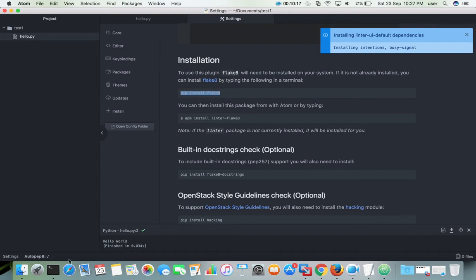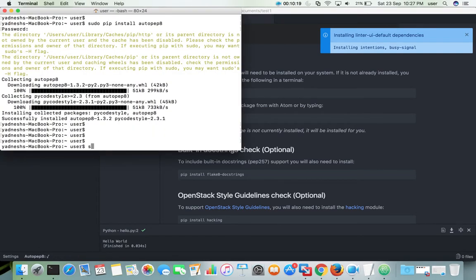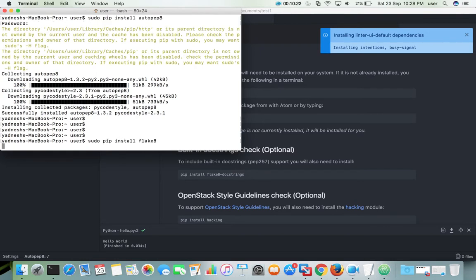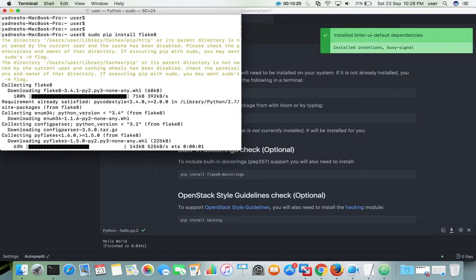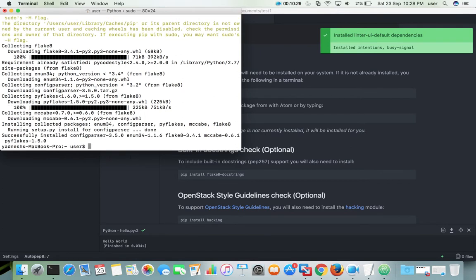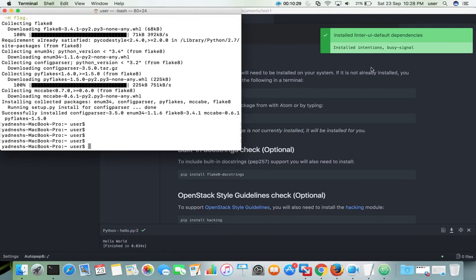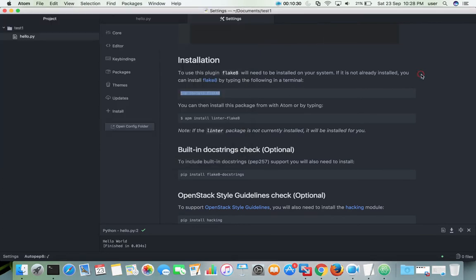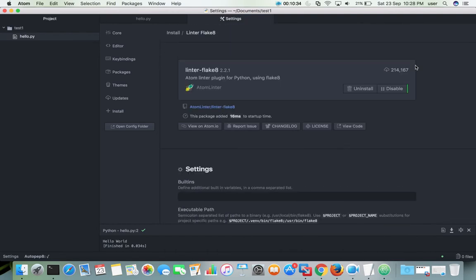Let me go to the command prompt to run that. Now the installation of linter-flake8 has completed.